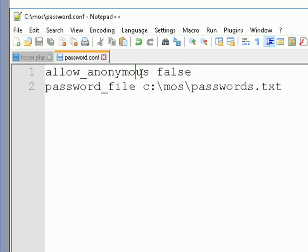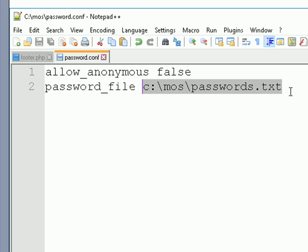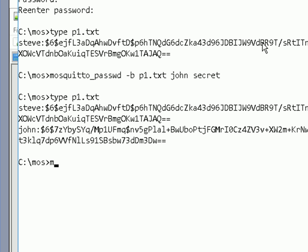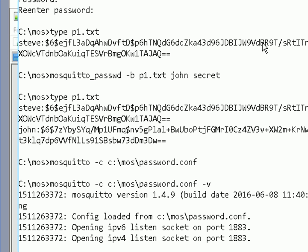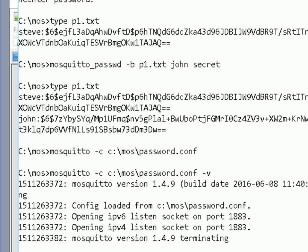Here's my configuration file on Windows: allow_anonymous false, and the password file is passwords.txt with the full path specified. To use it I go to a DOS prompt, type mosquitto minus c and the path to the configuration file. There it is running. I could also use the minus v switch for more verbose information. That's running it on Windows.